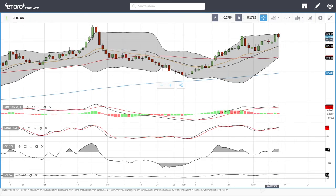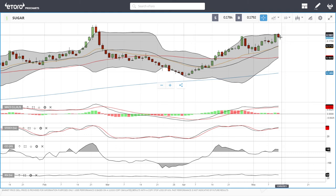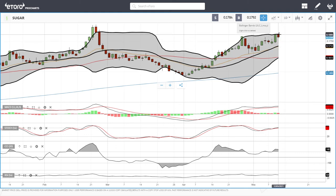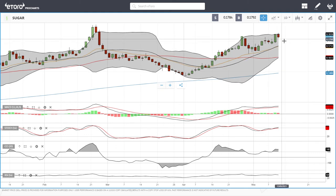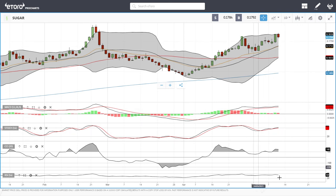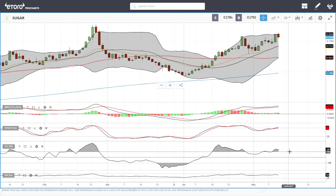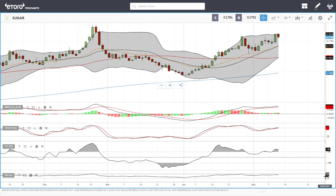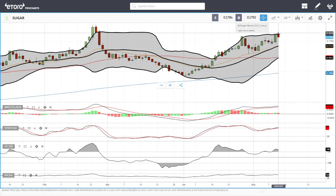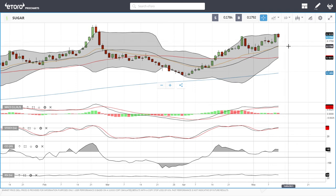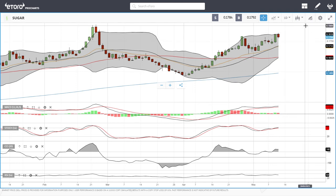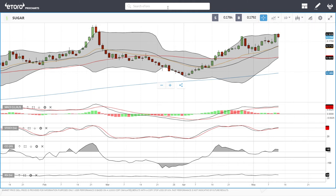Sugar hit the top yesterday and now we basically fell. We'll fall back towards support at 0.1713. Technical indicators are still very bullish except for the RSI which is turning around. We're hitting the top of the bullish band and technical indicators are kind of flat, so a pullback would make sense before continuing to the previous highs at 0.1886.